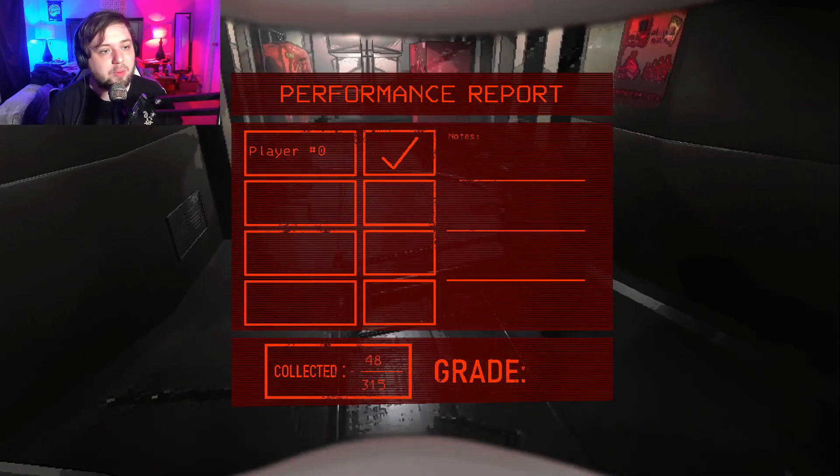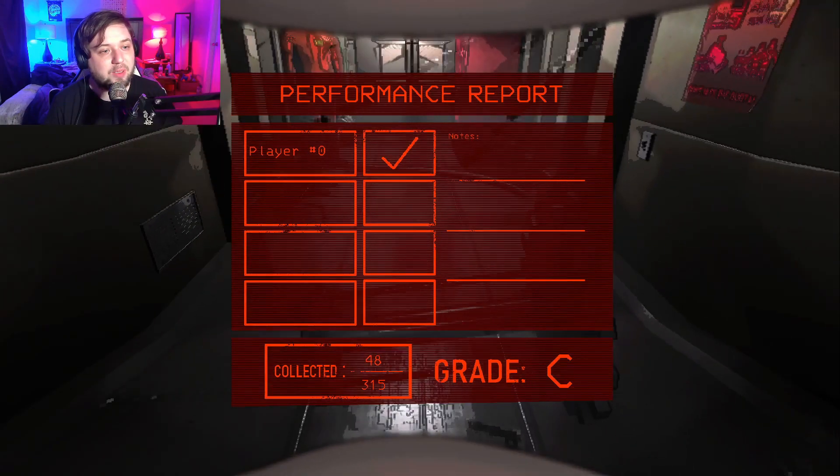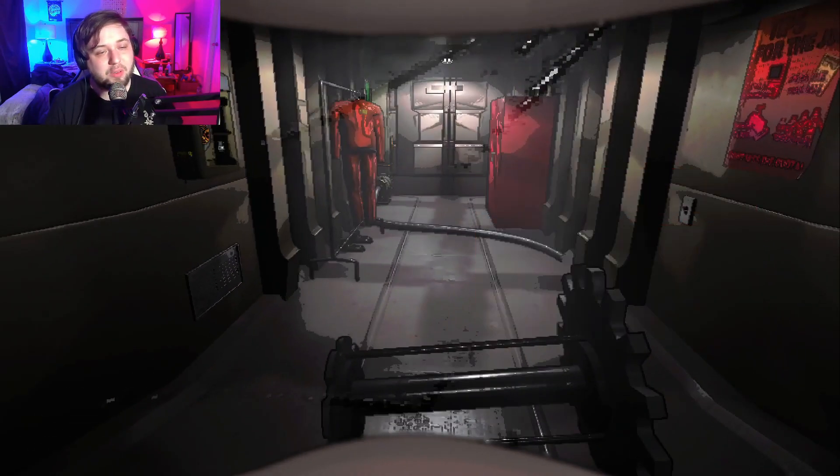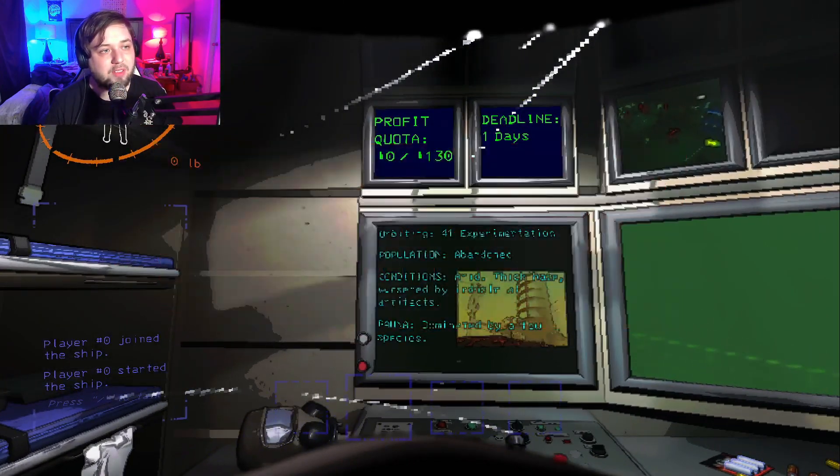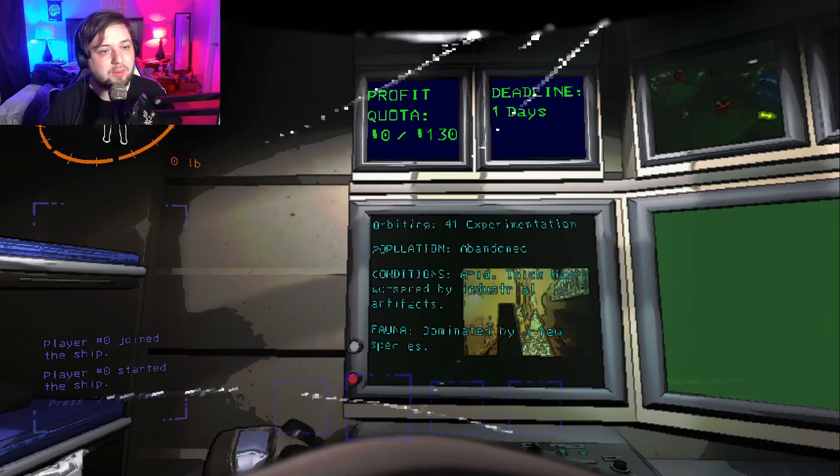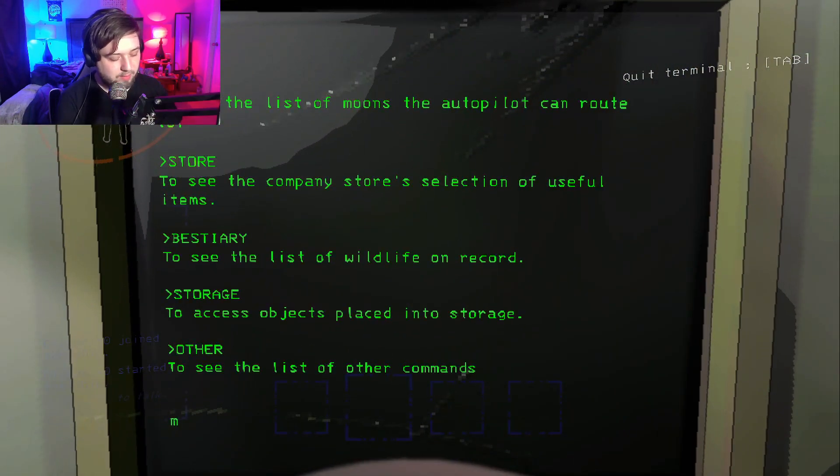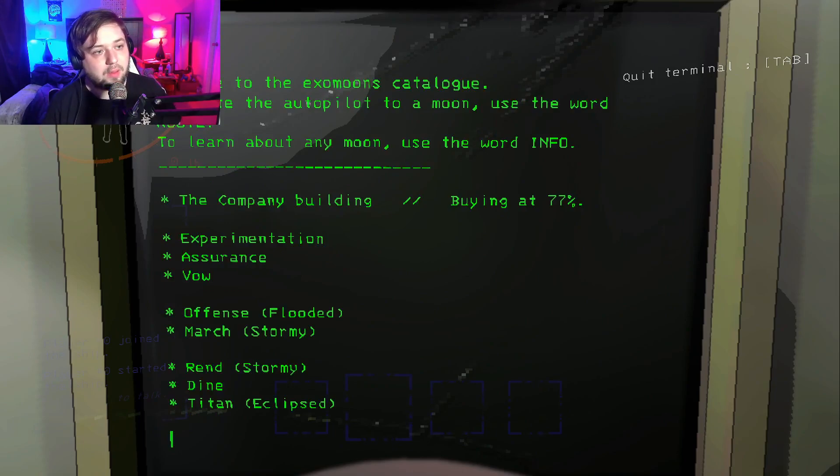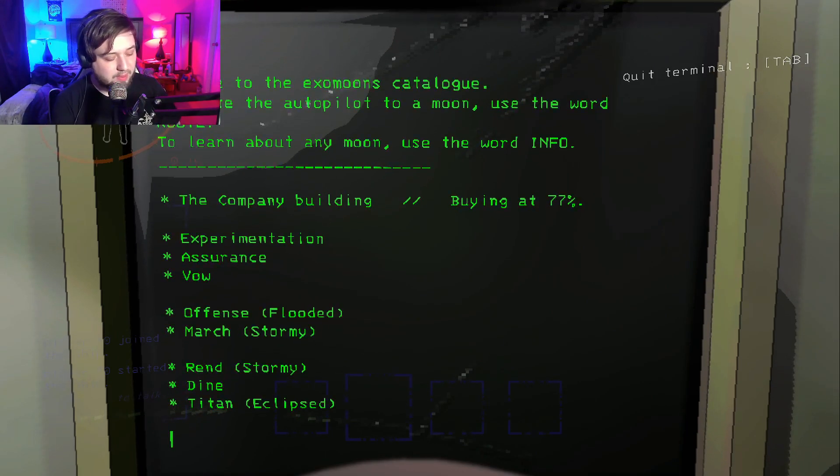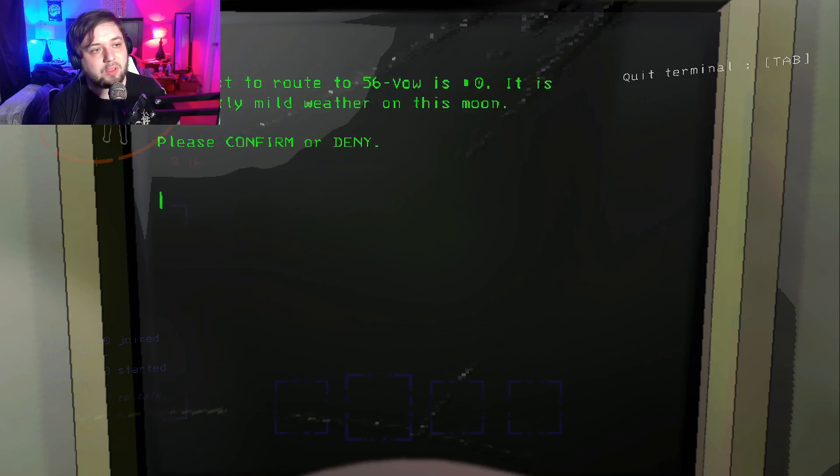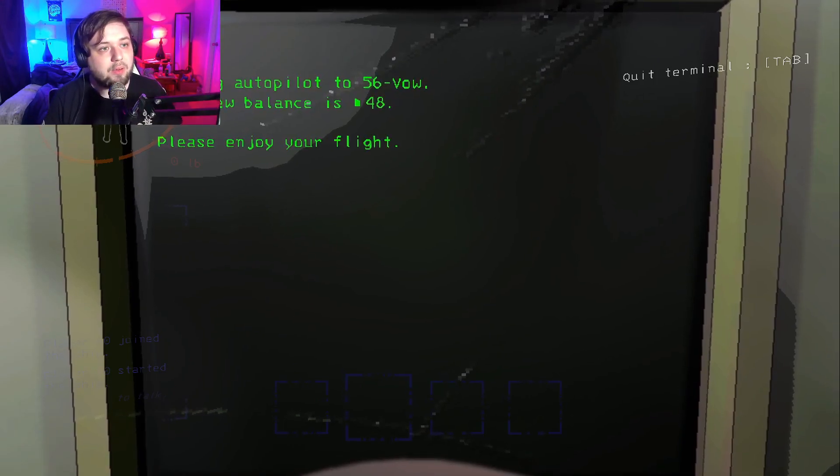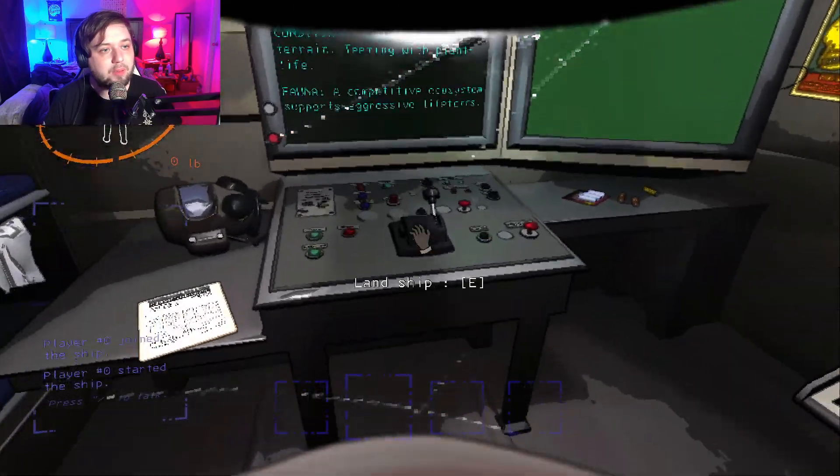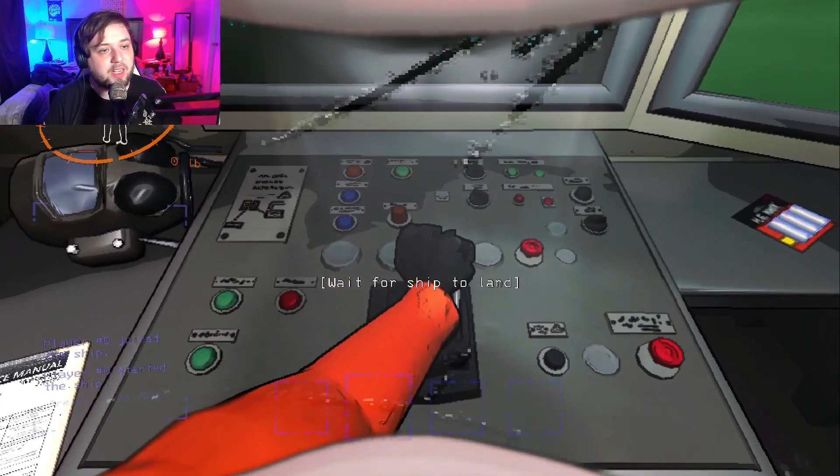Let's do a performance report. 48 out of 315. Okay. Don't give me any experience. Meet profit quota. Now let's see. These are all good. Let's go. I like Vow. Honestly. Let's go to Vow. Routing autopilot to 56 Vow. And now we can land the ship on Vow.